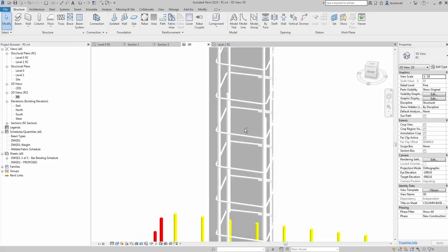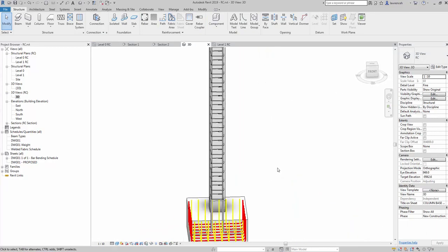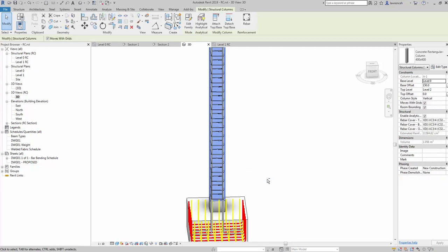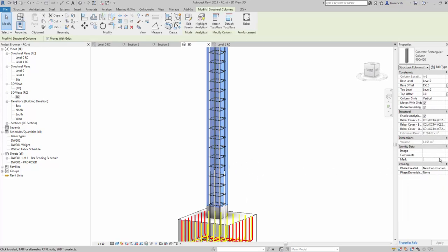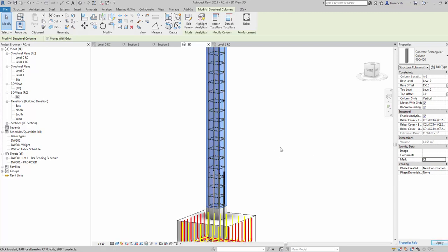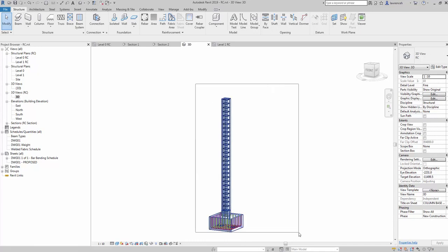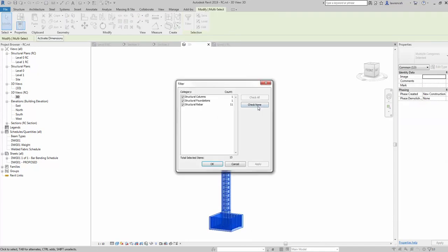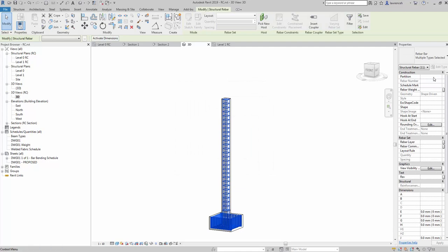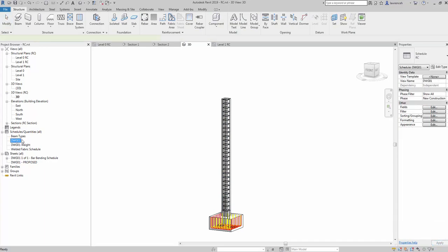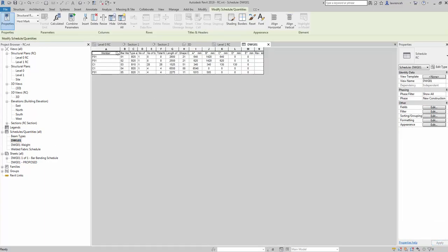That's all looking quite nice. We can now start to look at the bar bending schedule. Before we can do that we really just need to set the mark on the column — I'll call that C1. Going back into our reinforcement, we'll make sure we select all the rebar and give it a partition. The partition in this example is really just the drawing number, so in this case it's DWG01.